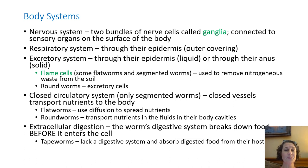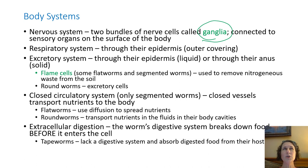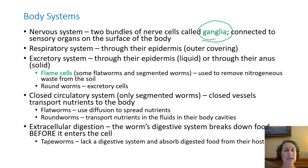Worms do have a nervous system. They have two bundles of nerves in their head region called ganglia that essentially act as their brain. They are connected to the sensory organs on the surface of the body. For worms, the biggest sense they have is their sense of touch. They can detect light depending on the type of worm, and some can detect chemicals, but for the most part it is touch.